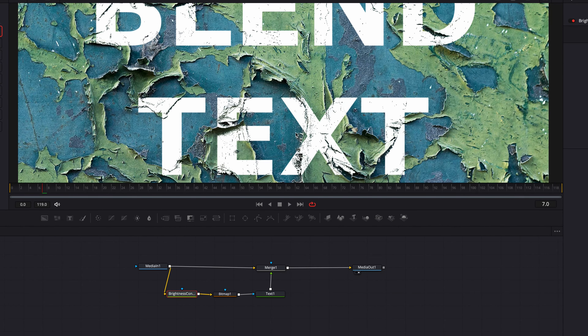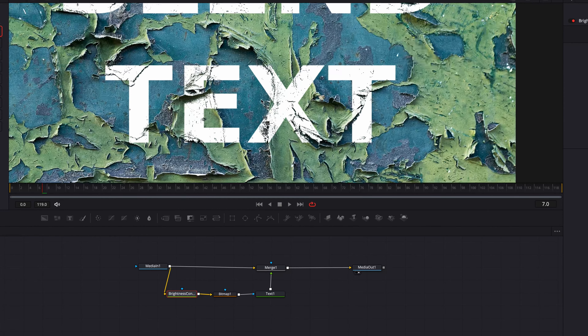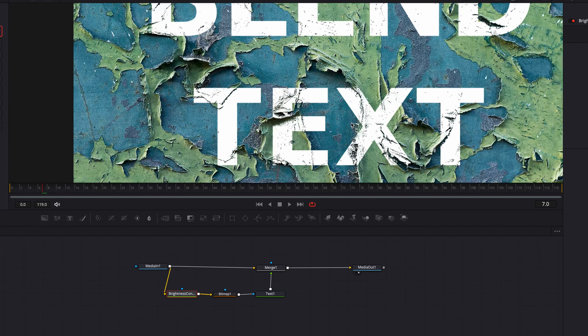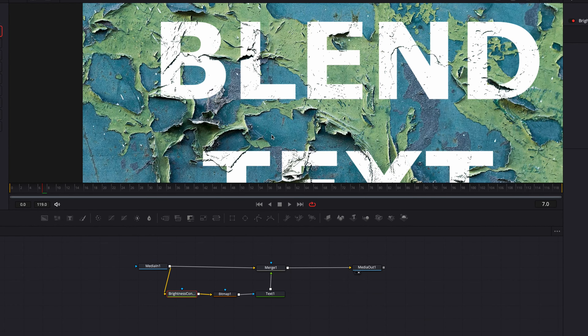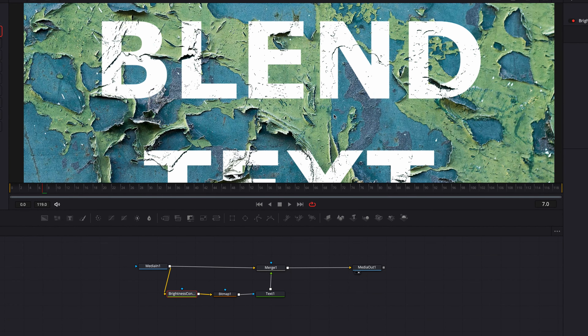So yeah, these are some different ways to create the blend effect, and I hope this helps. As always, I will see you next time.